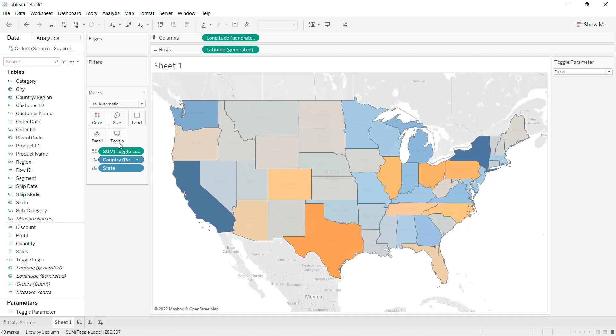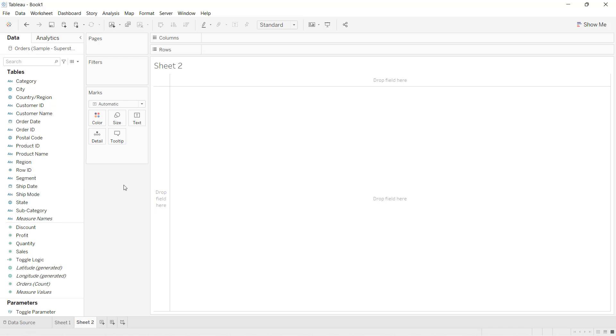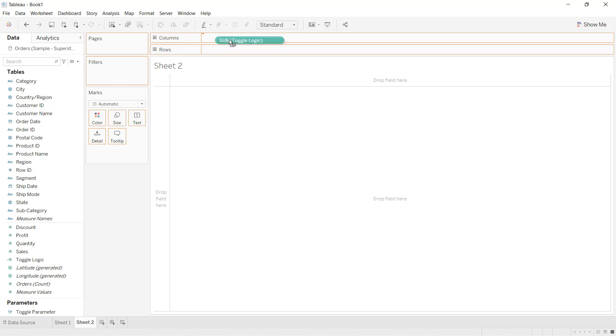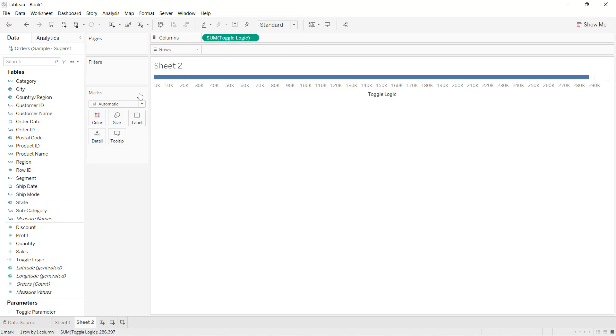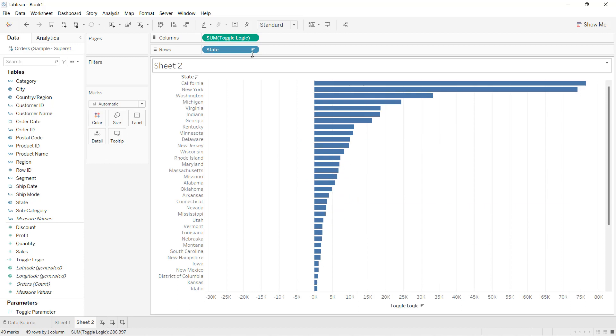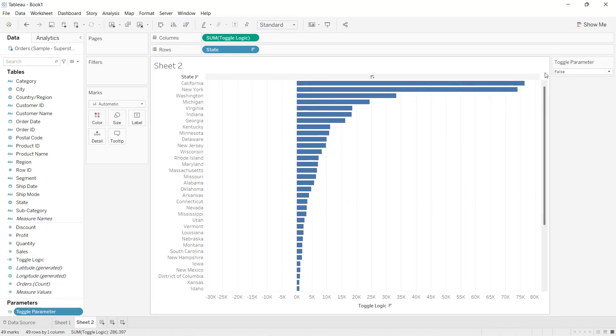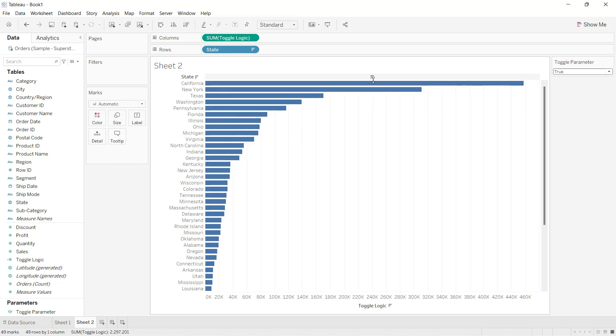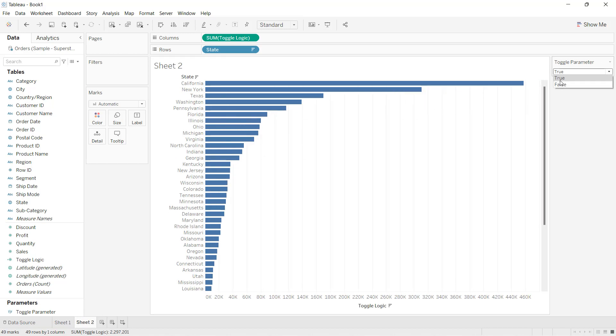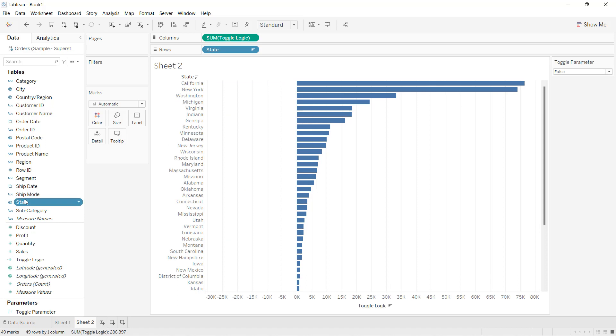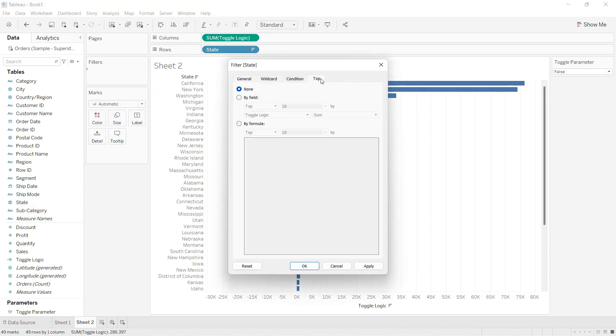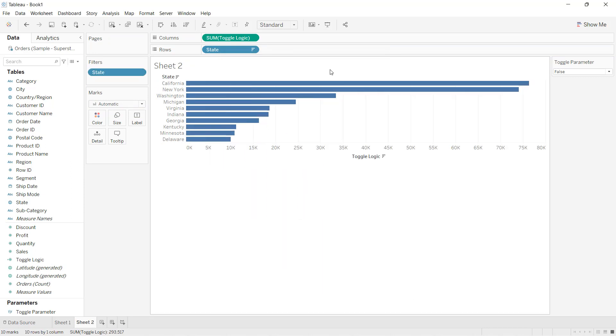Now I'll go ahead and create one more chart, which will show me the bar chart. I am dragging the toggle logic by the states, and I'll sort the data. When I am choosing true, it is going to give me the sales value, else it is going to give me the profit value. I'll apply the filter for top 10 states by the toggle logic. So these are the top 10 states.